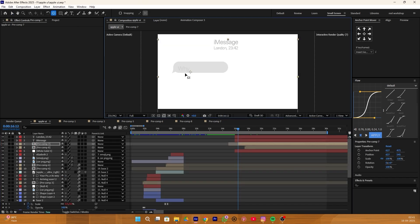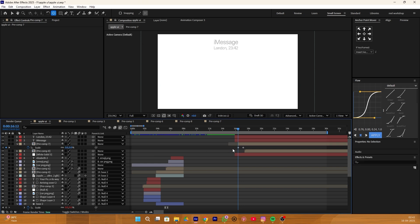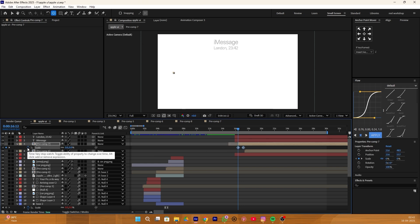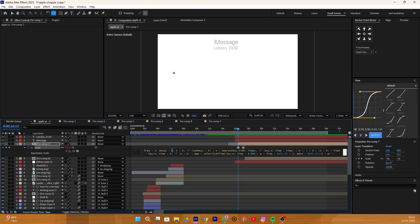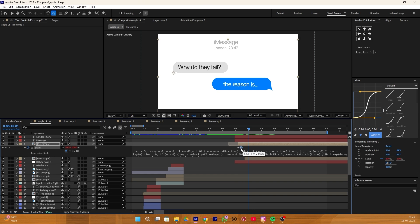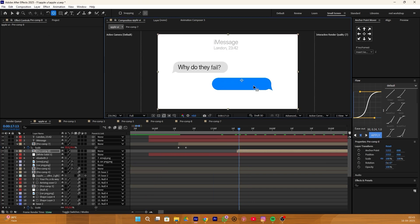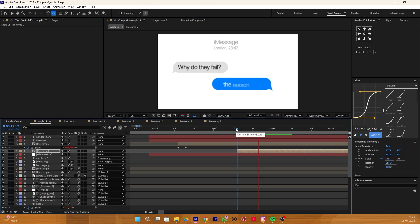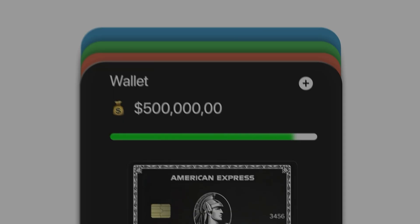Select the first text layer and set its anchor point to exactly this corner. Add a bounce effect: add a scale keyframe, move slightly ahead, add another keyframe with zero scale value, enable the expression bar by pressing Alt and right-clicking, then copy-paste the bounce expression. Copy these keyframes. Do the same with the second precomp — adjust its anchor point to the right corner, paste the copied keyframes, and it will automatically add the bounce effect.